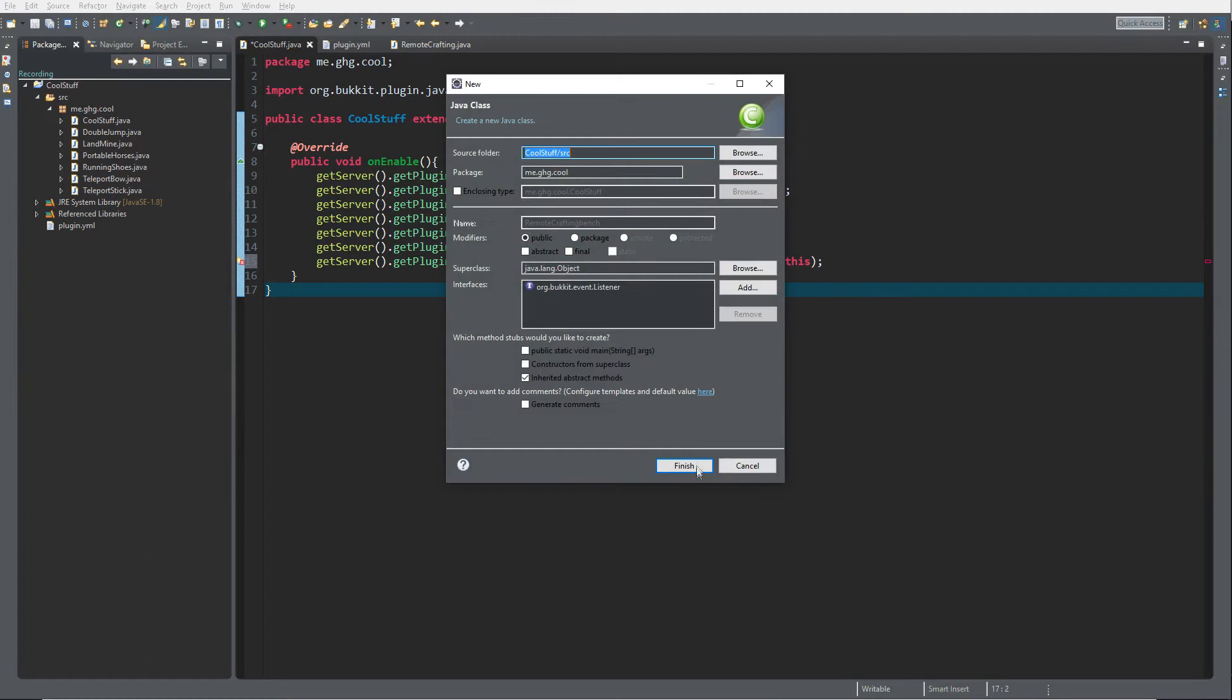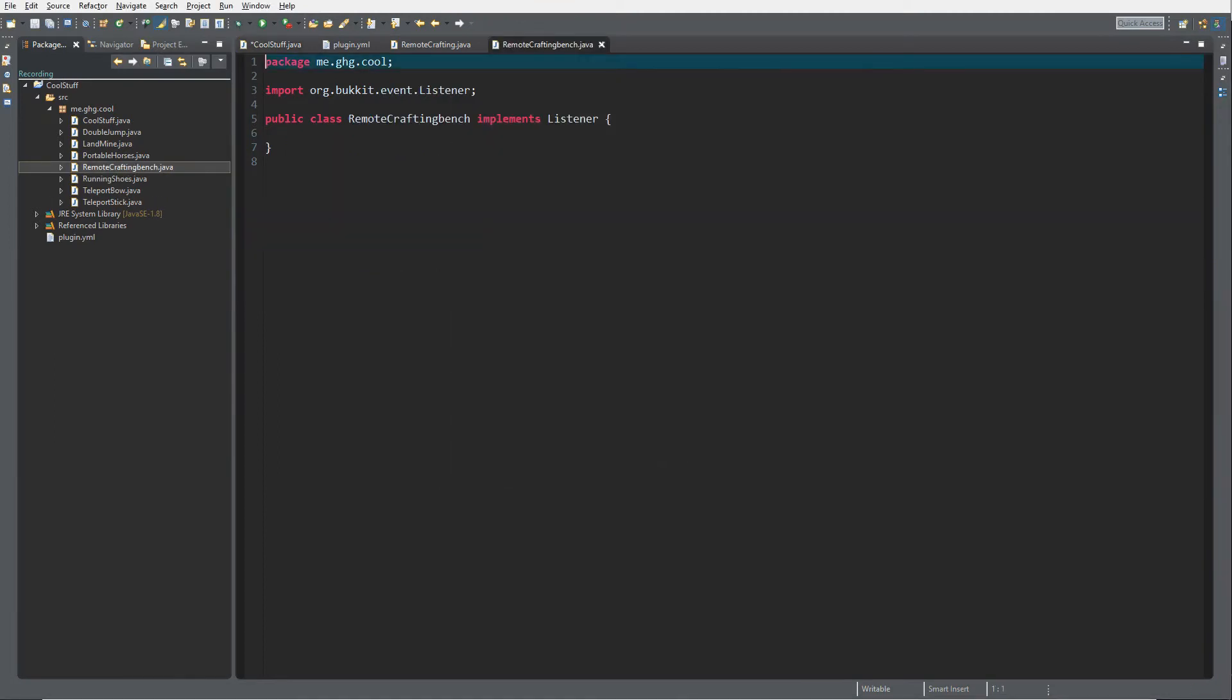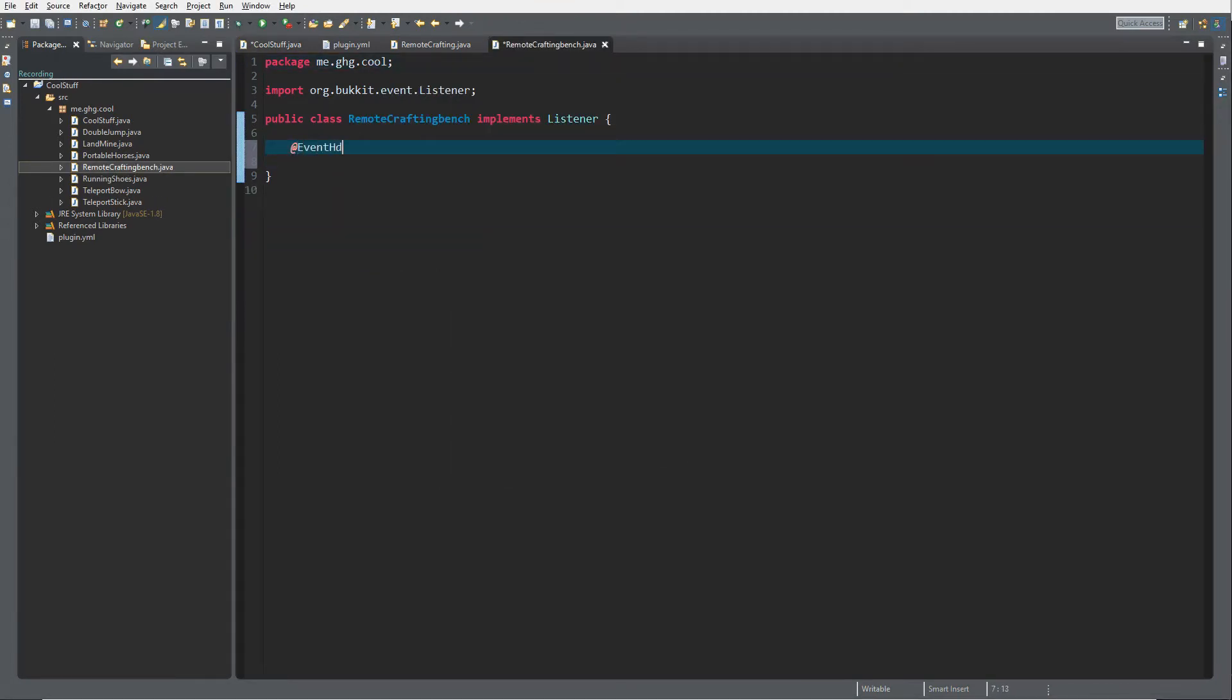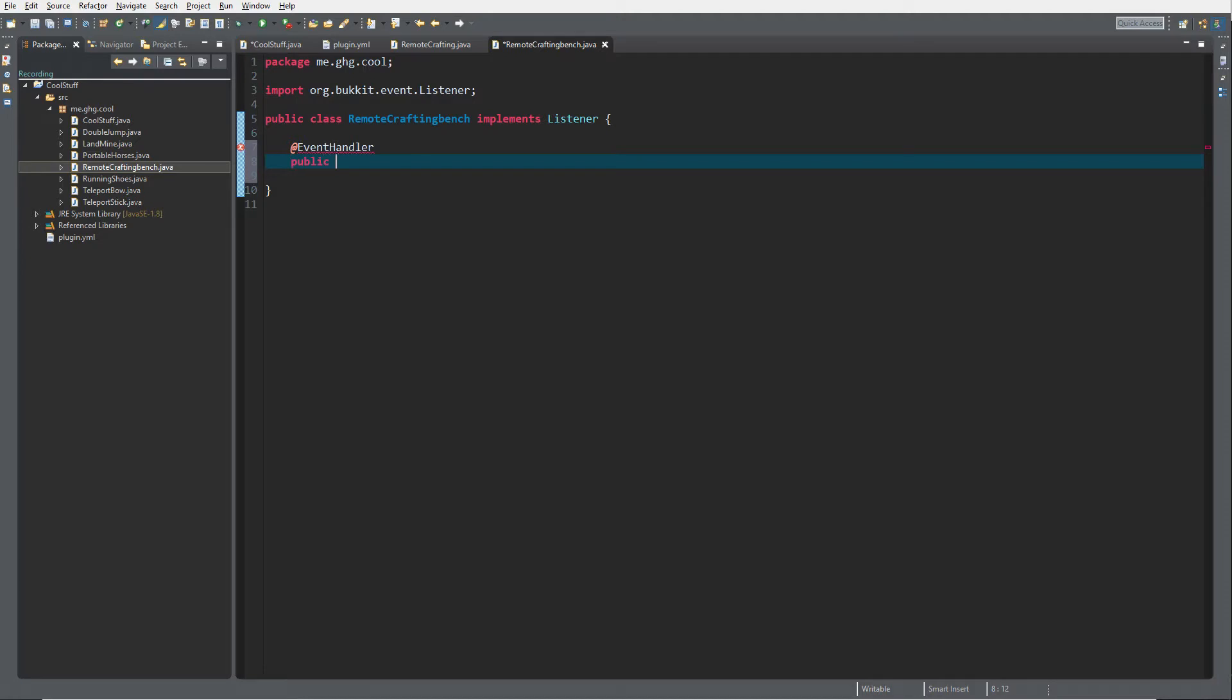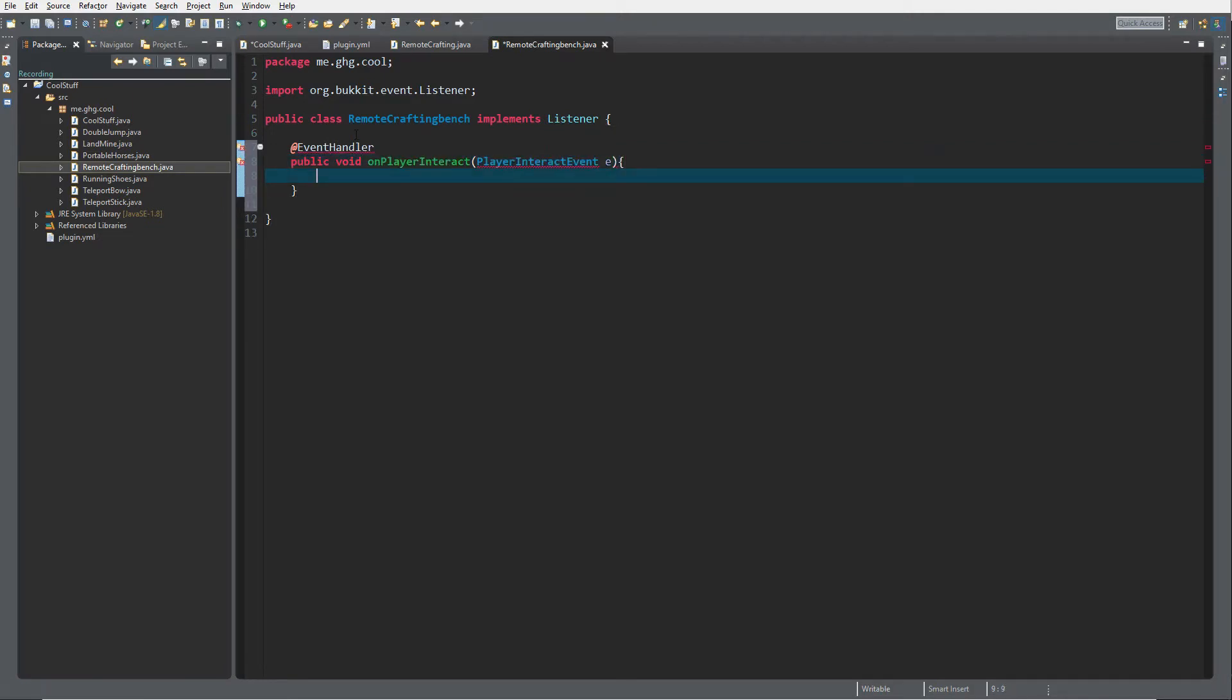Inside of here I want to do EventHandler because we're going to open a workbench as it's called in the coding Spigot. Public void onPlayerInteract, PlayerInteractEvent e, and then we're going to check import EventHandler.